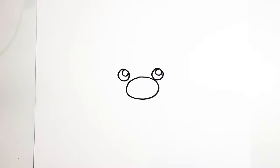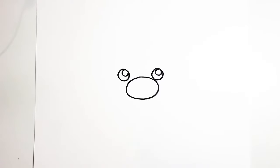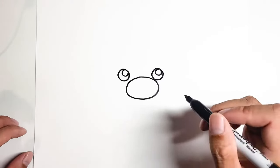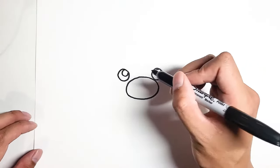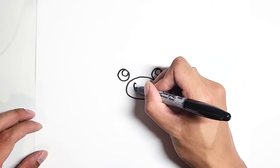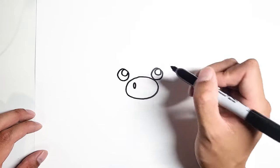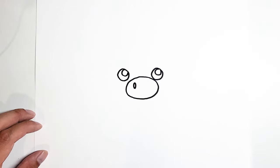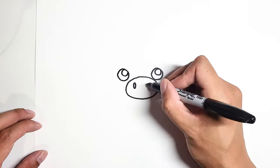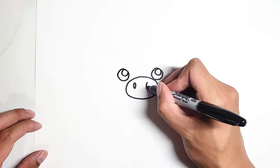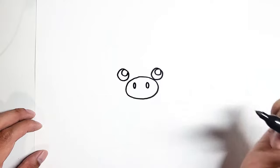And once your nose is complete, we can draw in the nostrils. It's just going to be two small circles. One, two.